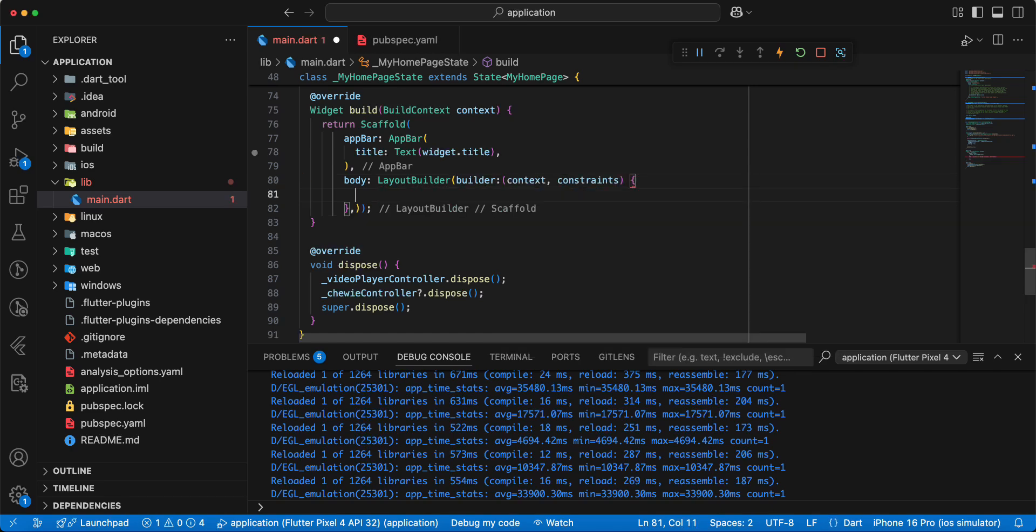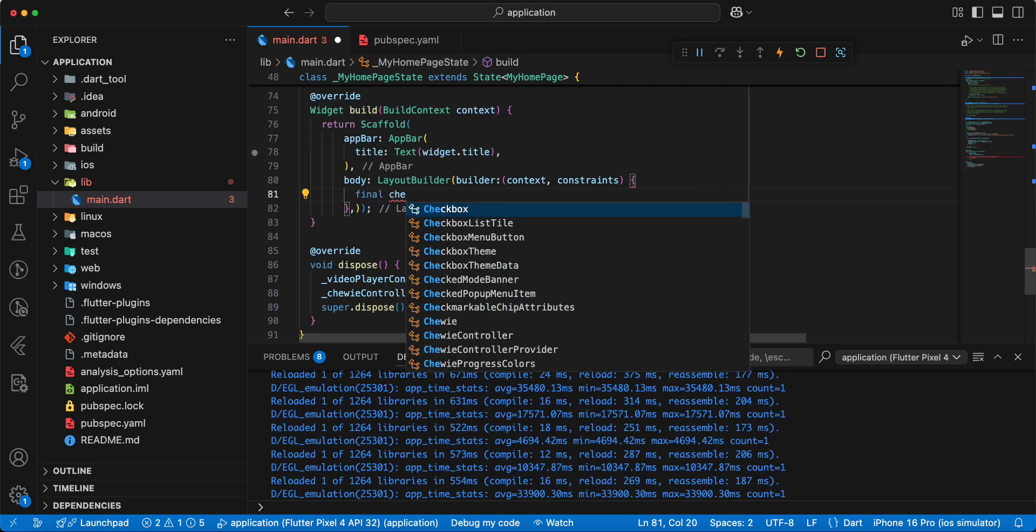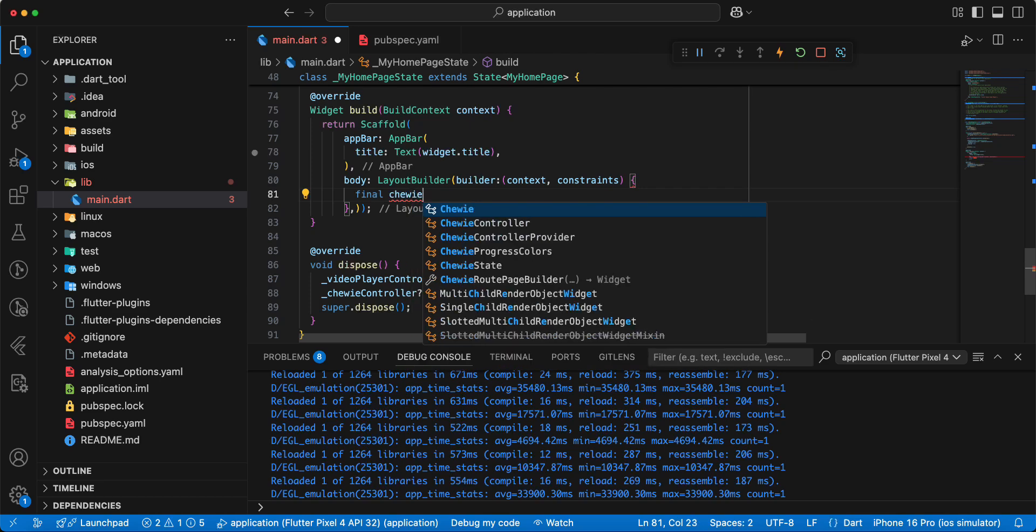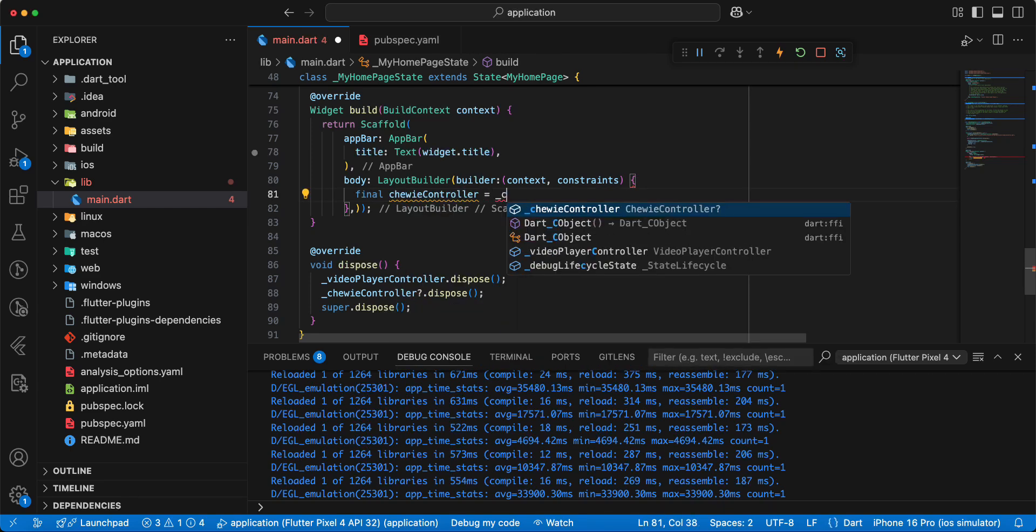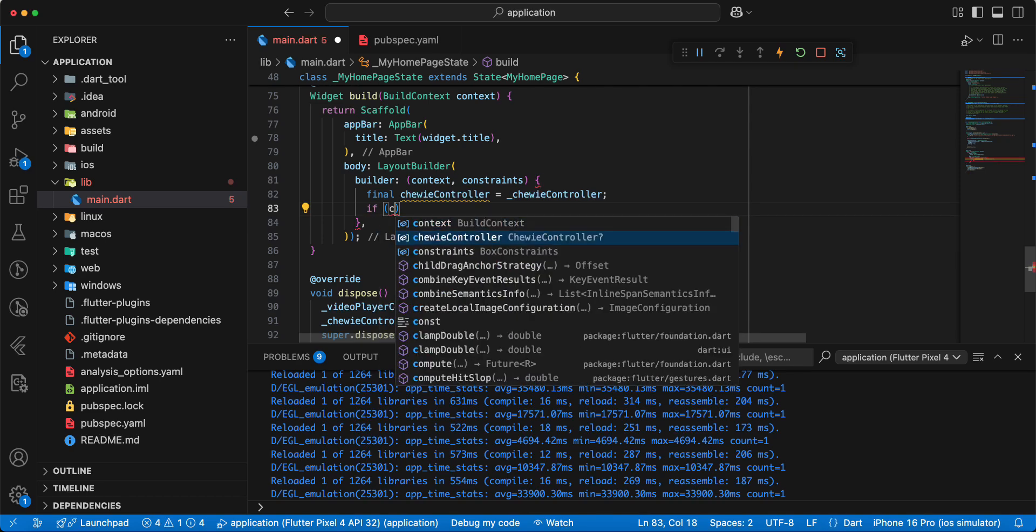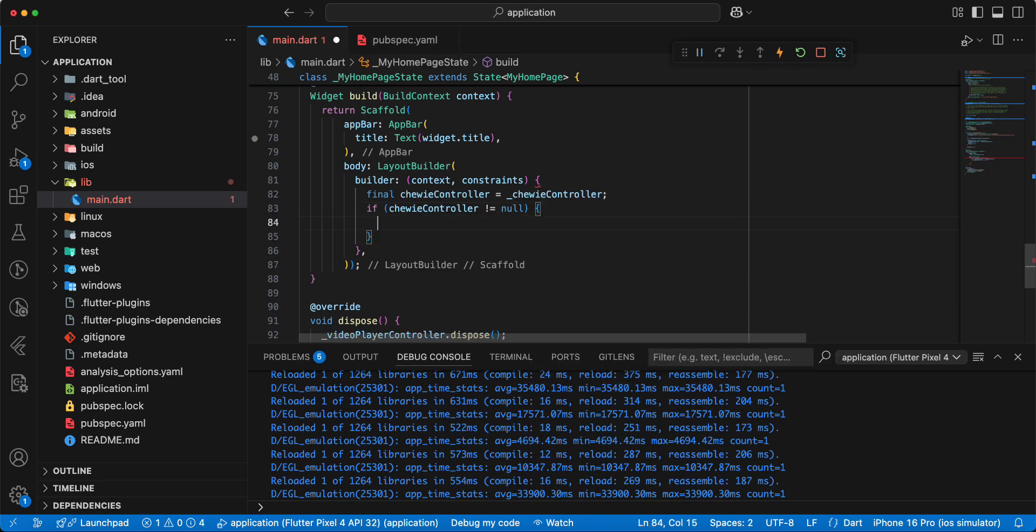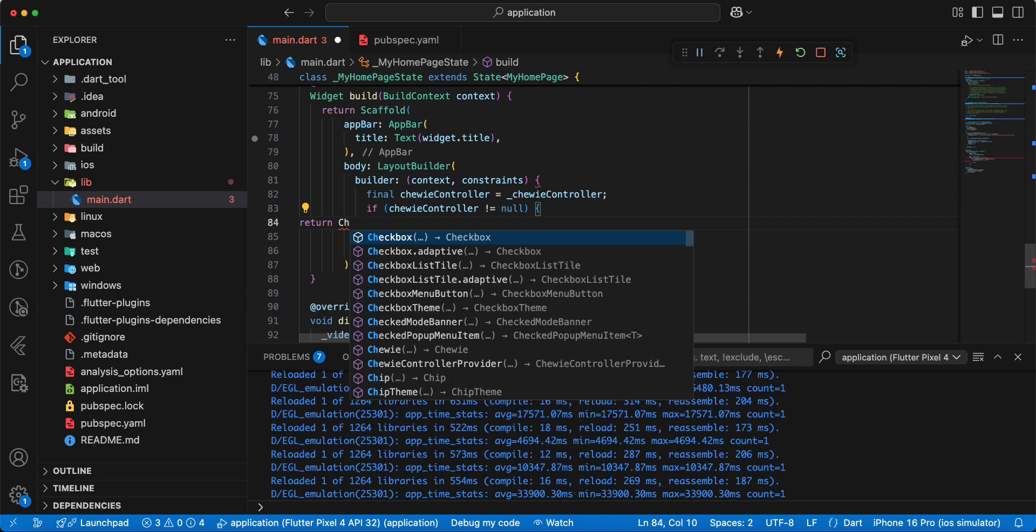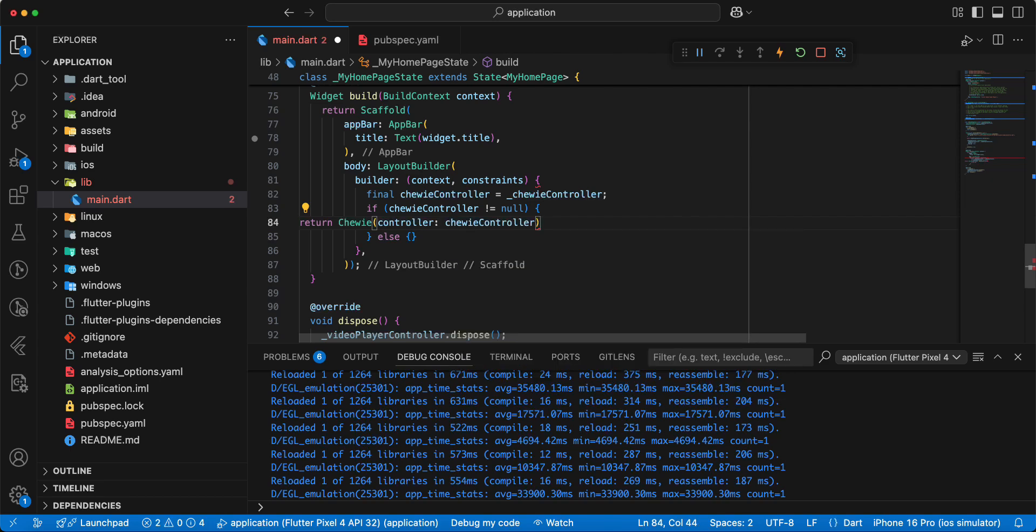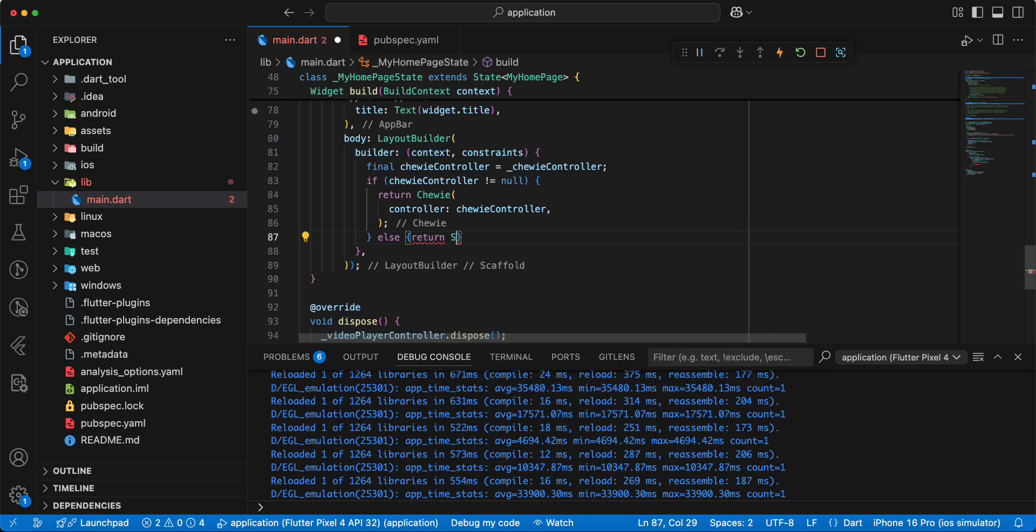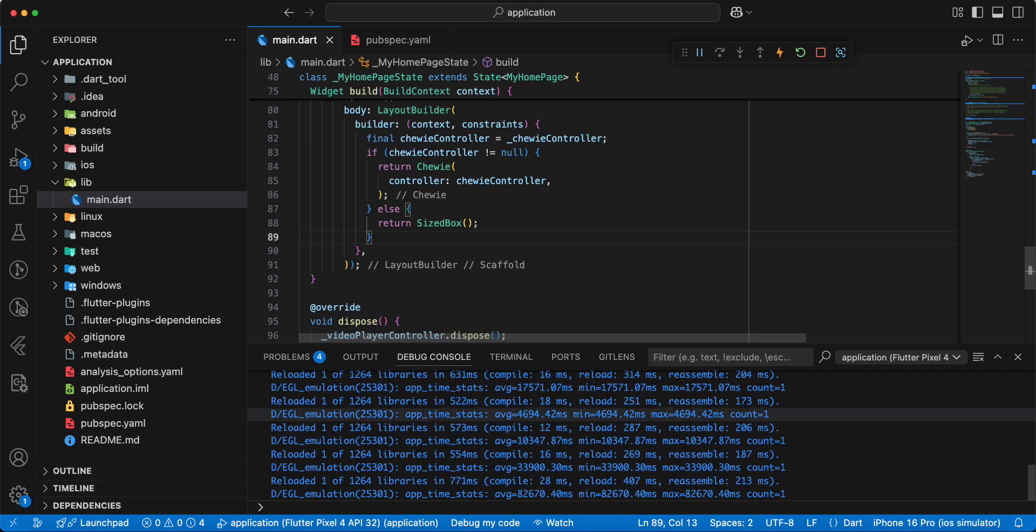And now we add variable chuviController. Then we add if check chuviController not nullable, write else. Then we write return, add chuvi, add chuviController. Then we write return and add sizedBox, save.